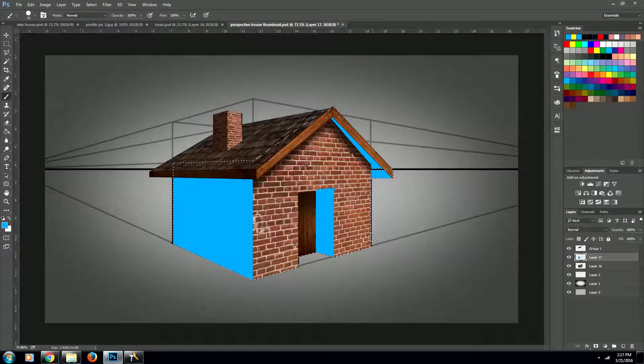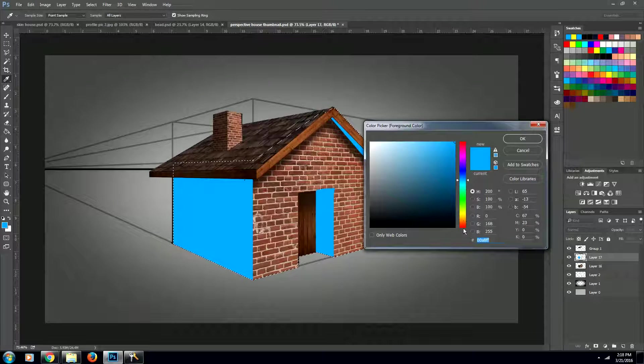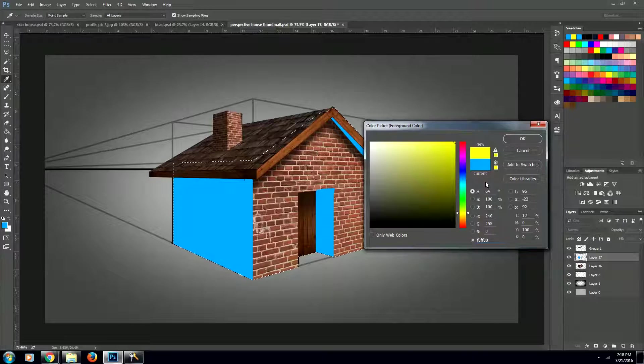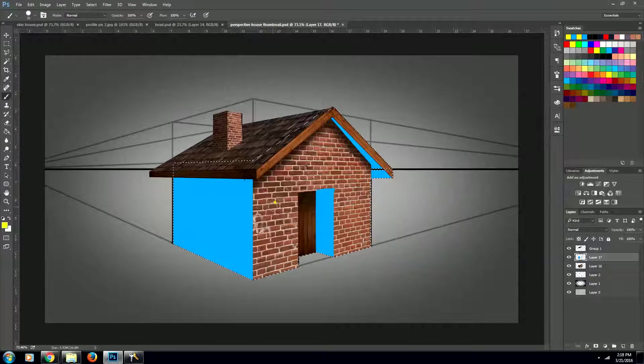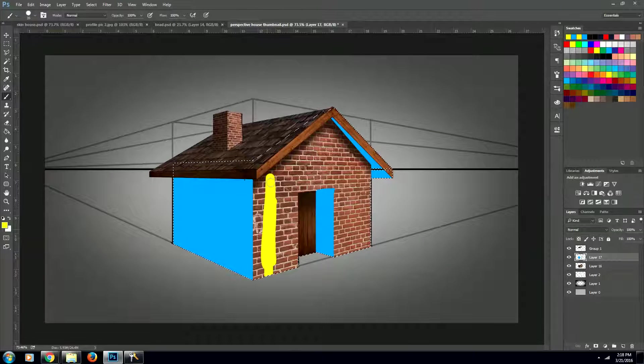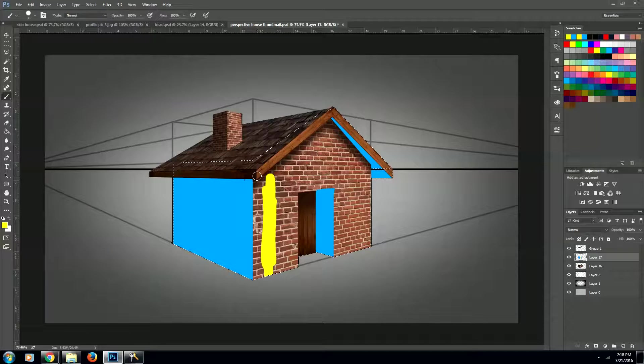Now that we've done that, we can go ahead and switch over to the color yellow, and we're also going to be using a completely saturated yellow. We're going to fill in all of the areas that are being hit by the light.